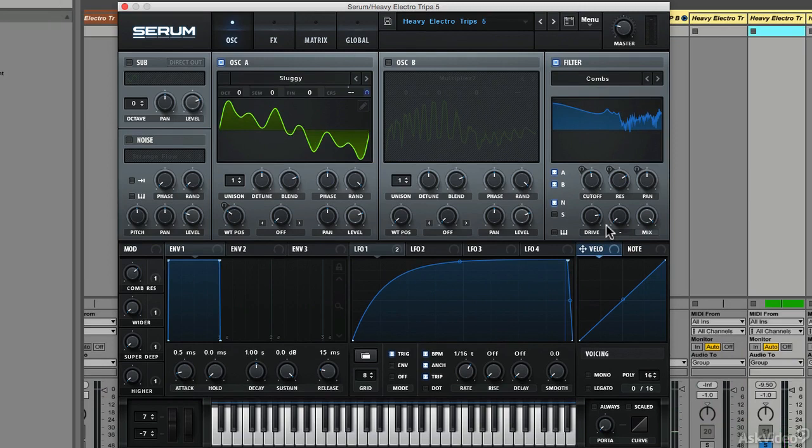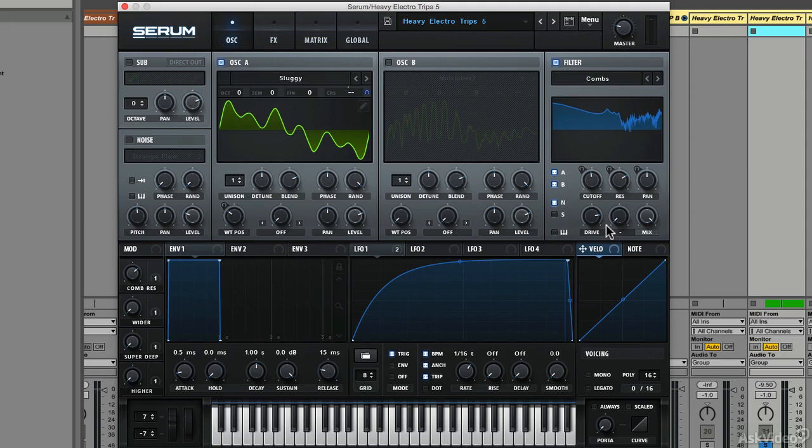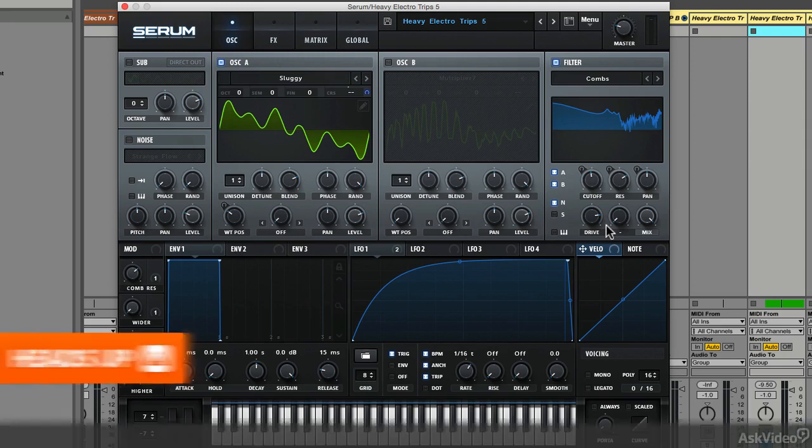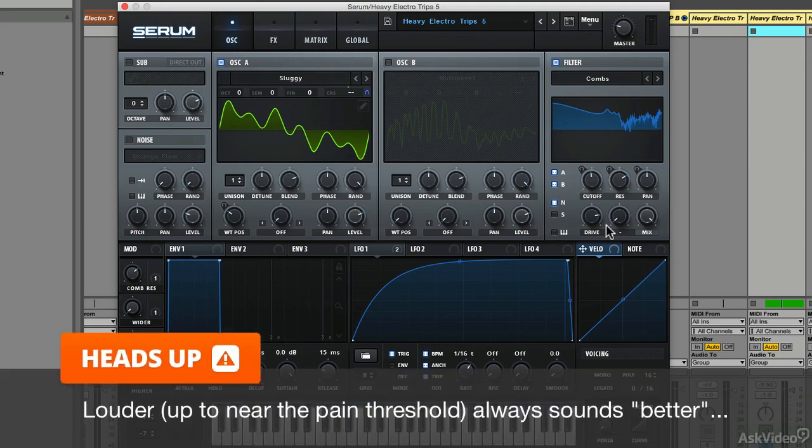See how much better it sounds with that drive control turned up? But there's an important thing to factor in here, and that is the overall level of the sound has increased too. So there's a chance that I'm fooling myself into thinking it sounds better when all I'm actually doing is turning it up.